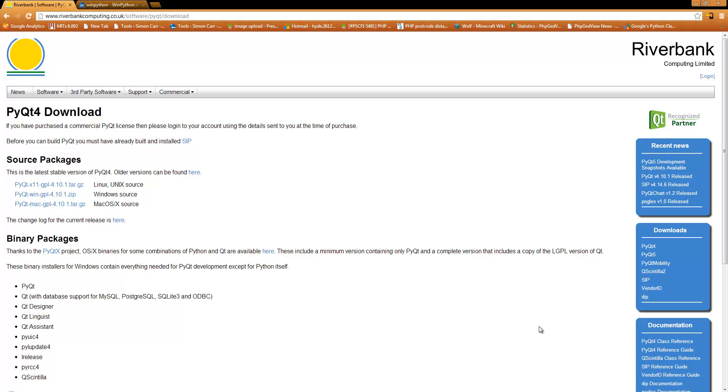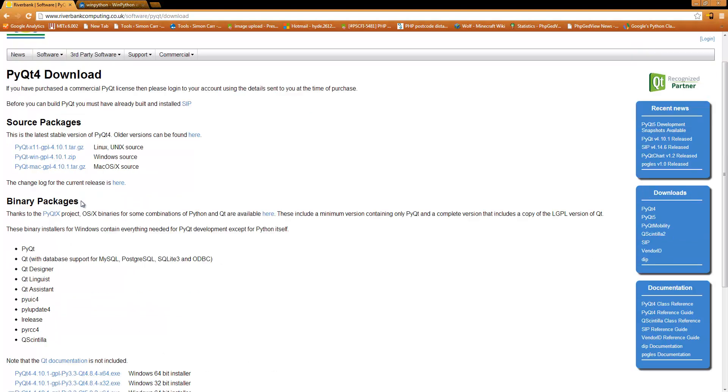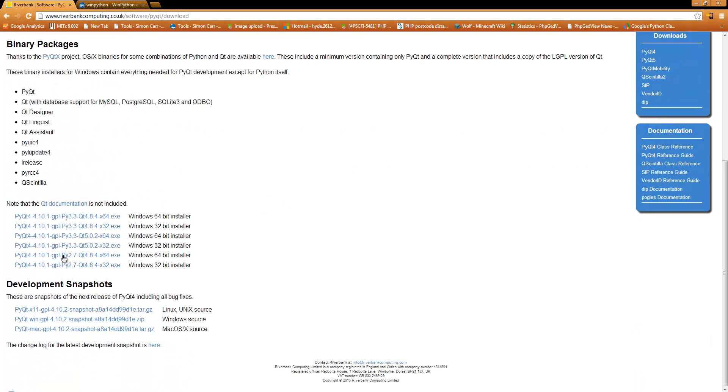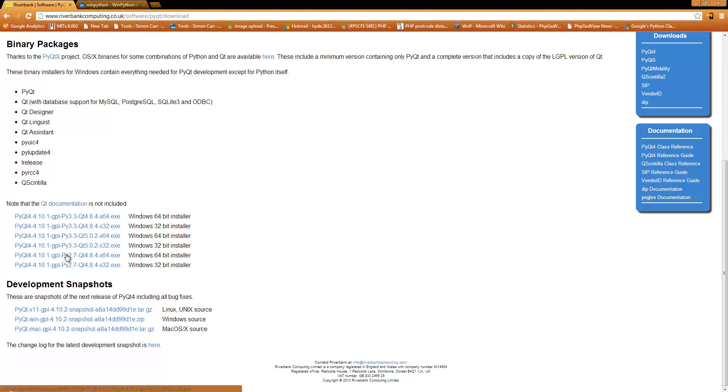First thing I want to show you is where you can get PyQt from. If you've already got Python installed you can go to riverbankcomputing.co.uk and download either the source packages for use on Linux, macOS, or Windows, or if you are on Windows you can download the executable and install it, which will give you a start menu item with the Qt designer, which is what we are going to be using today.